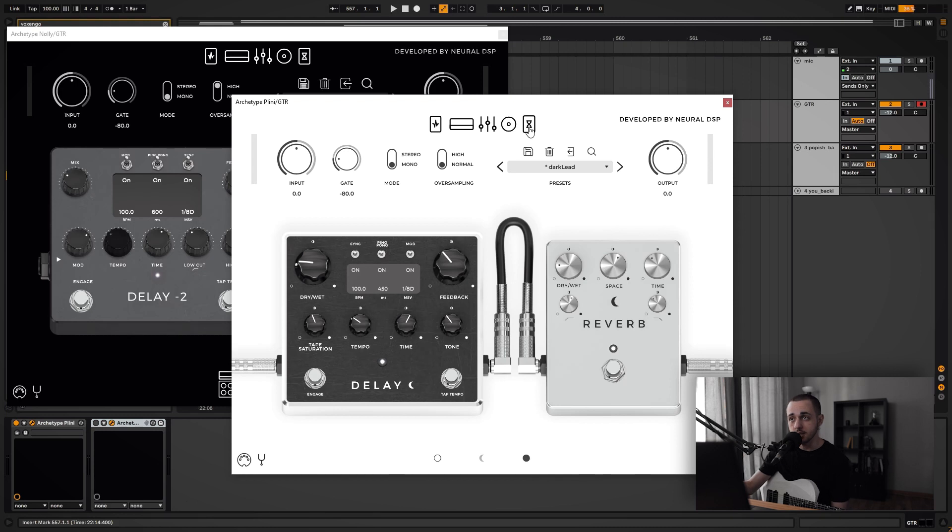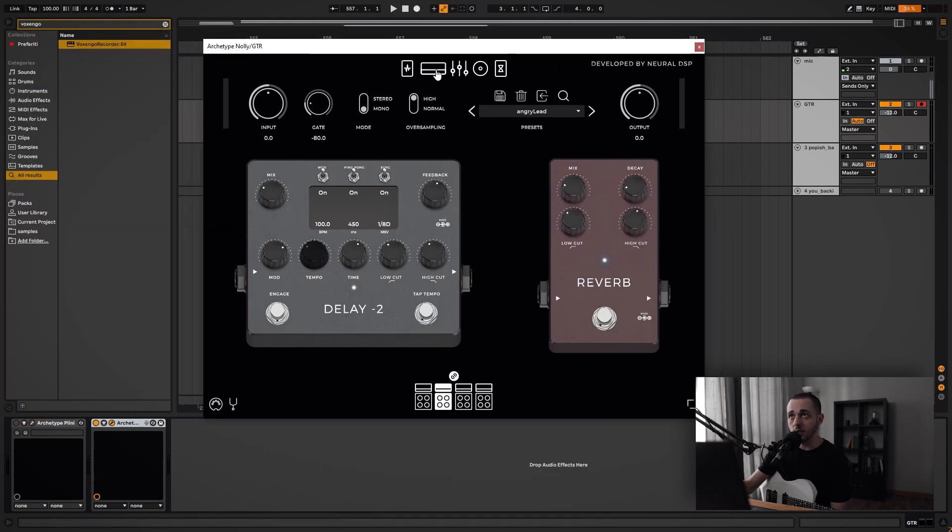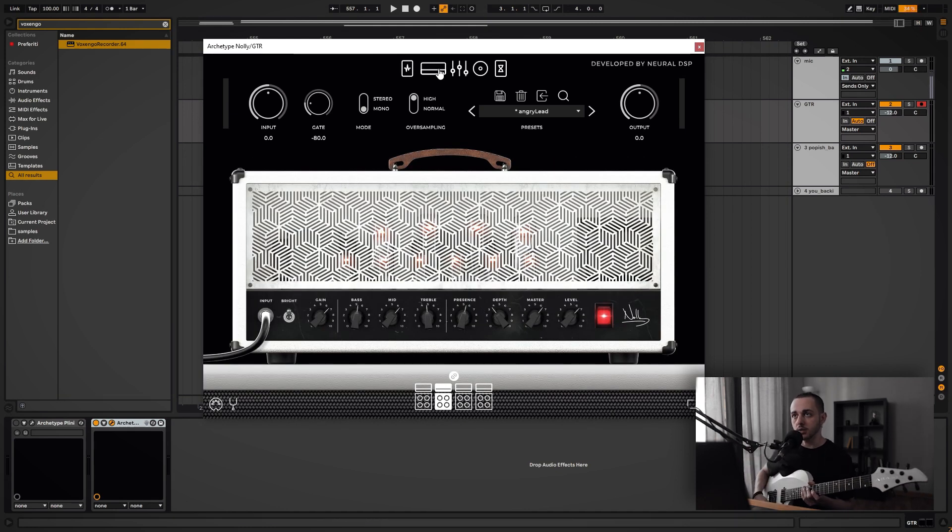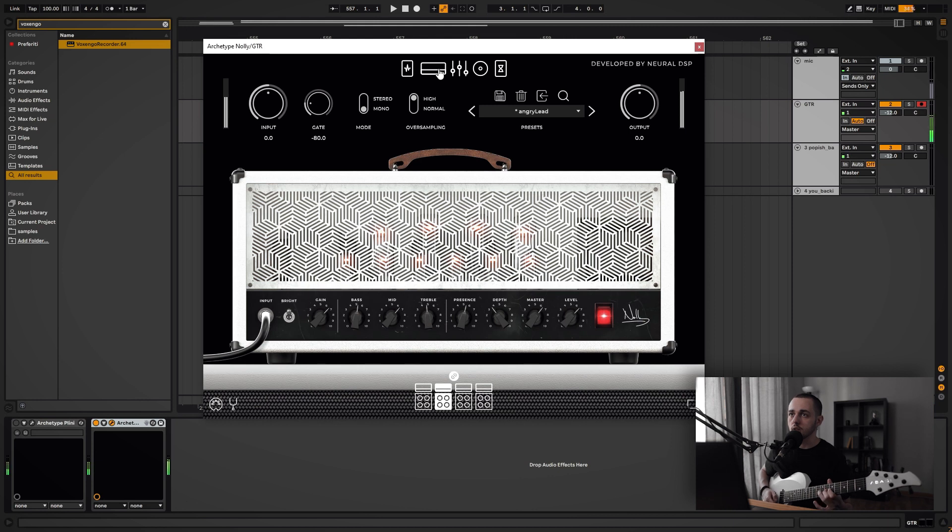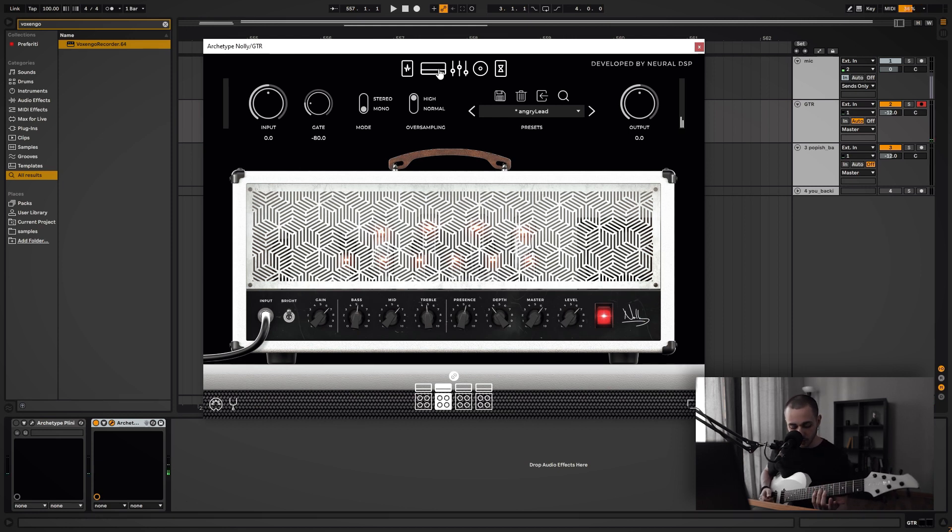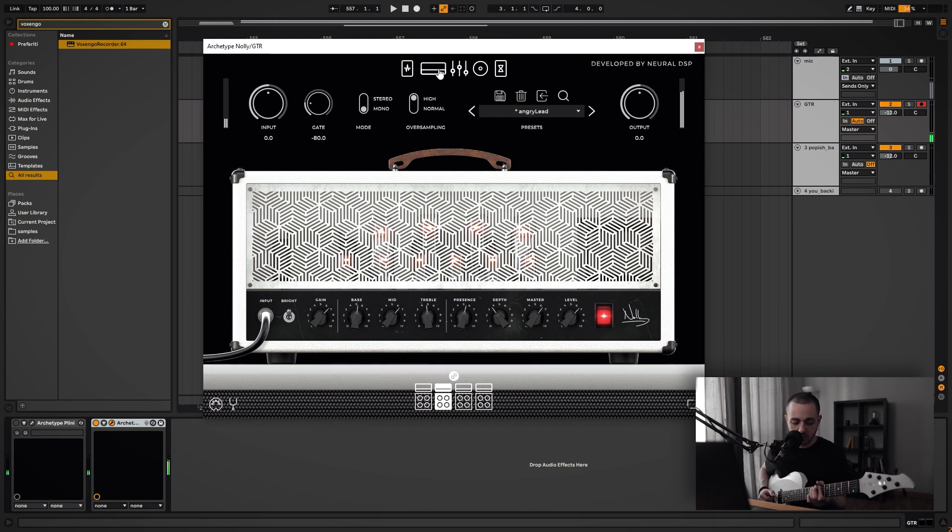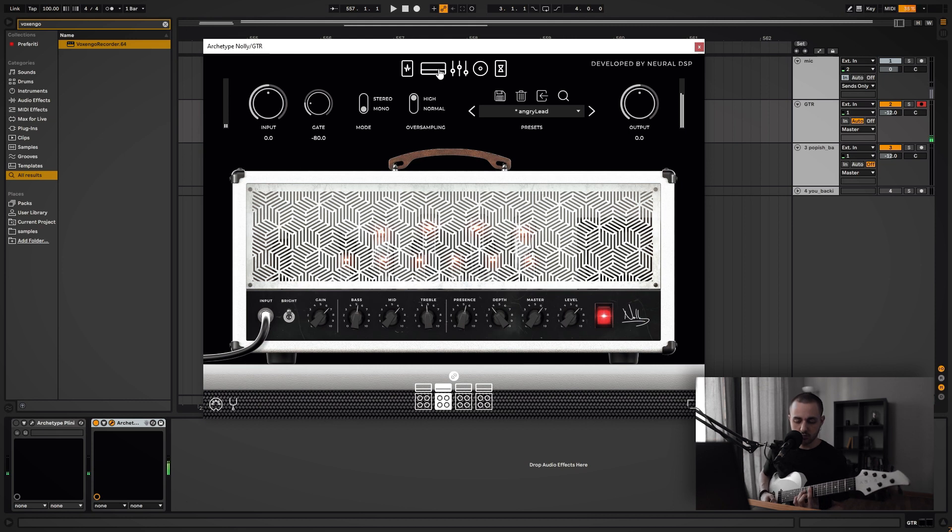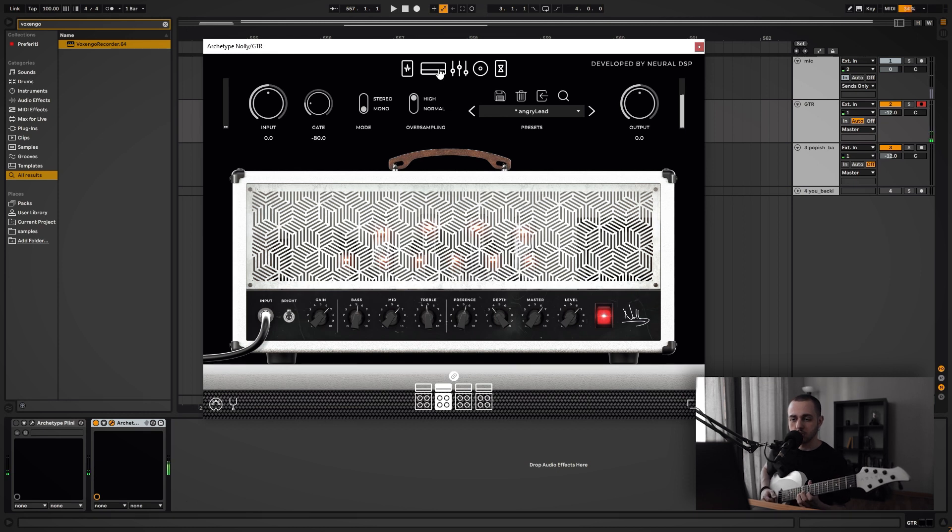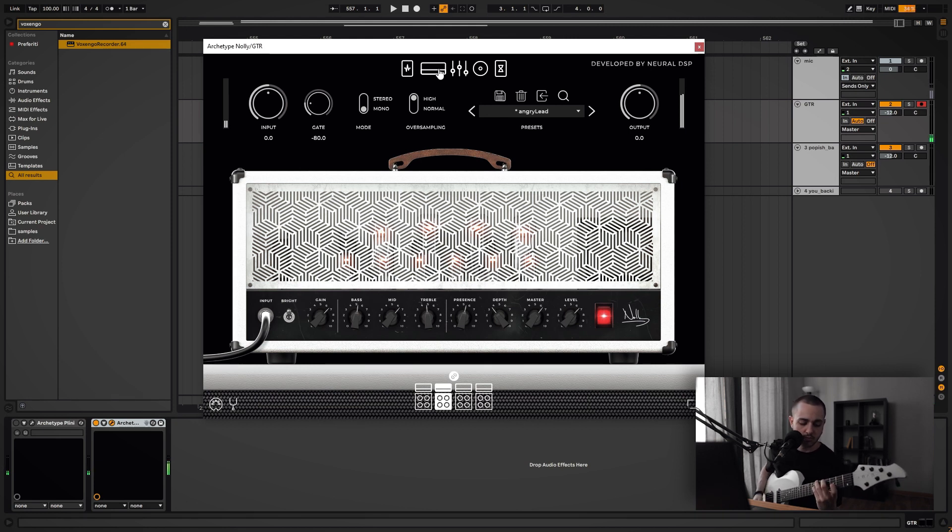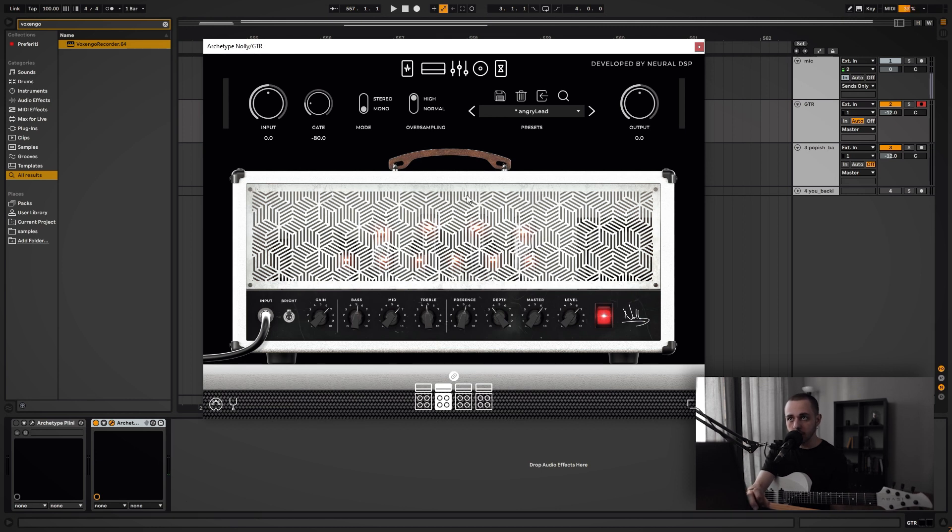Now the other cool thing about especially this amp in the Archetype Nolly is that I can just change pickups and have different tones. And also it's really responsive to the volume knob, so I can just roll it down a bit. It's extremely versatile and extremely responsive to the touch, which is something that I really value in an amp or a plugin. That's really very important to me.